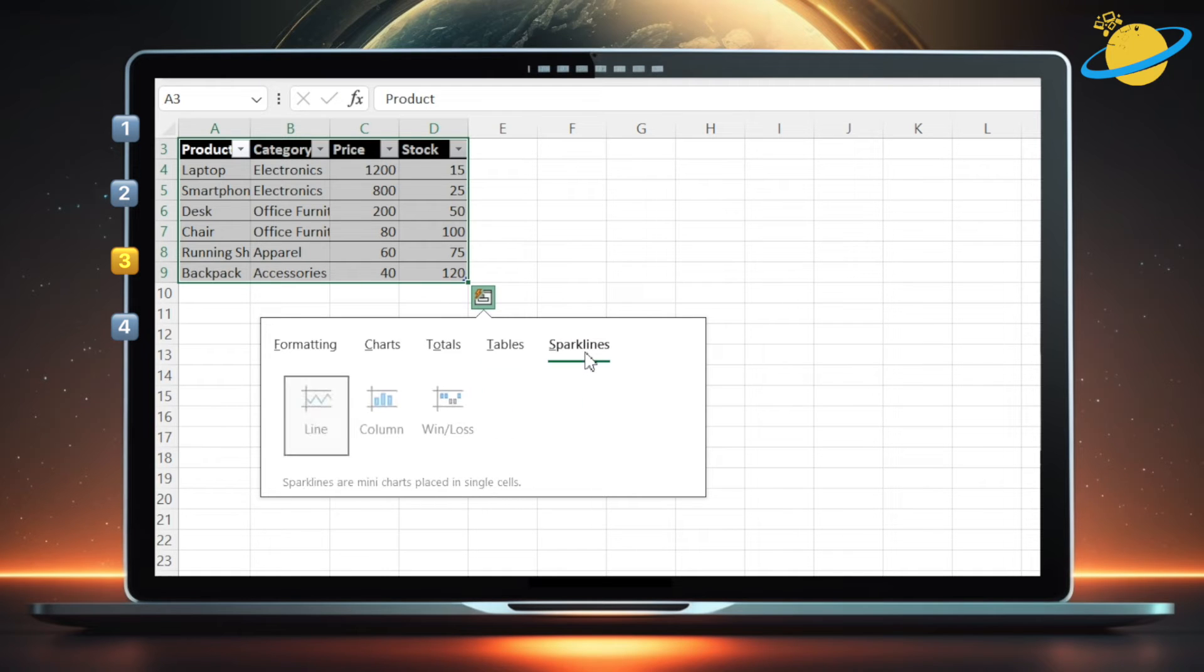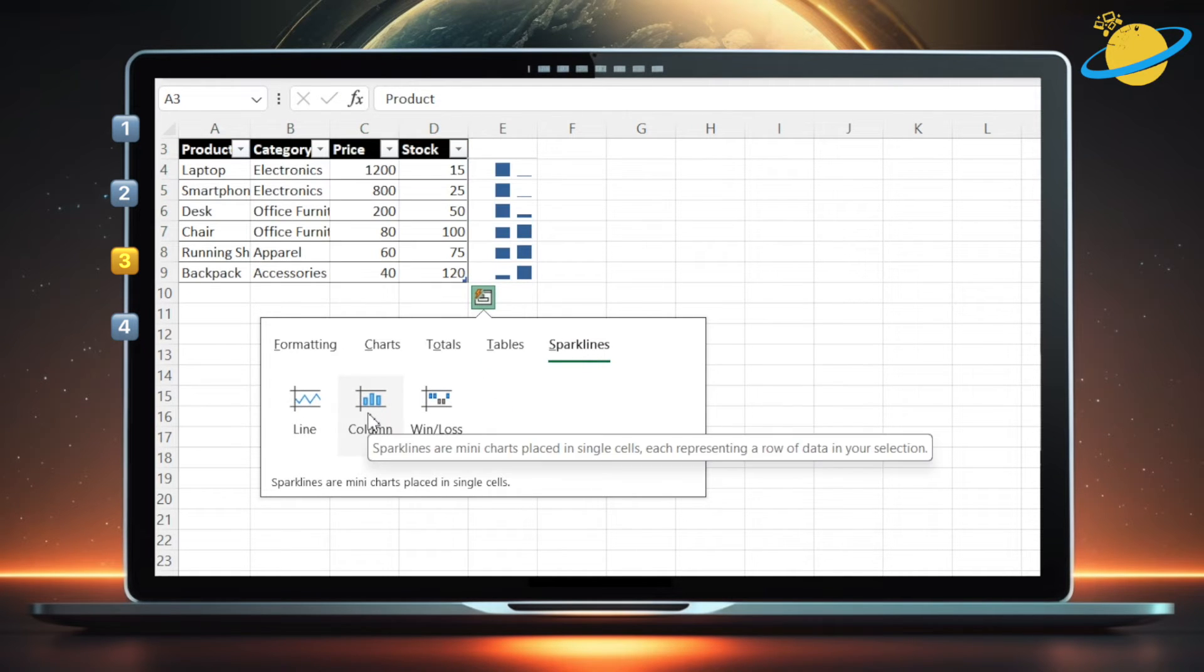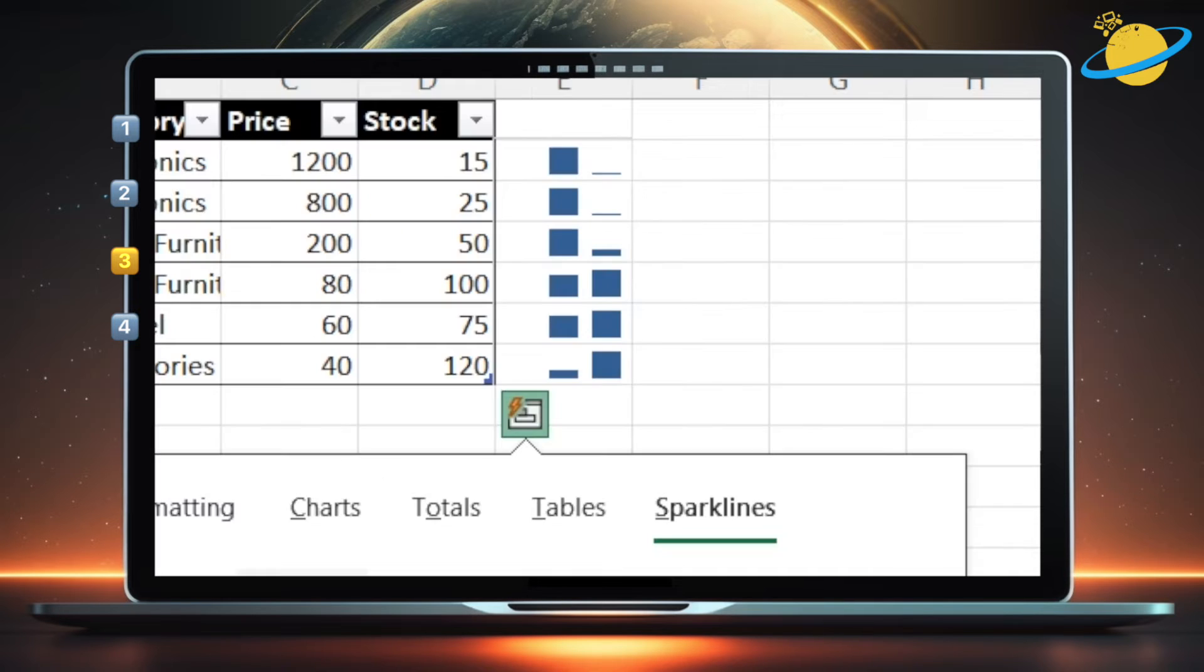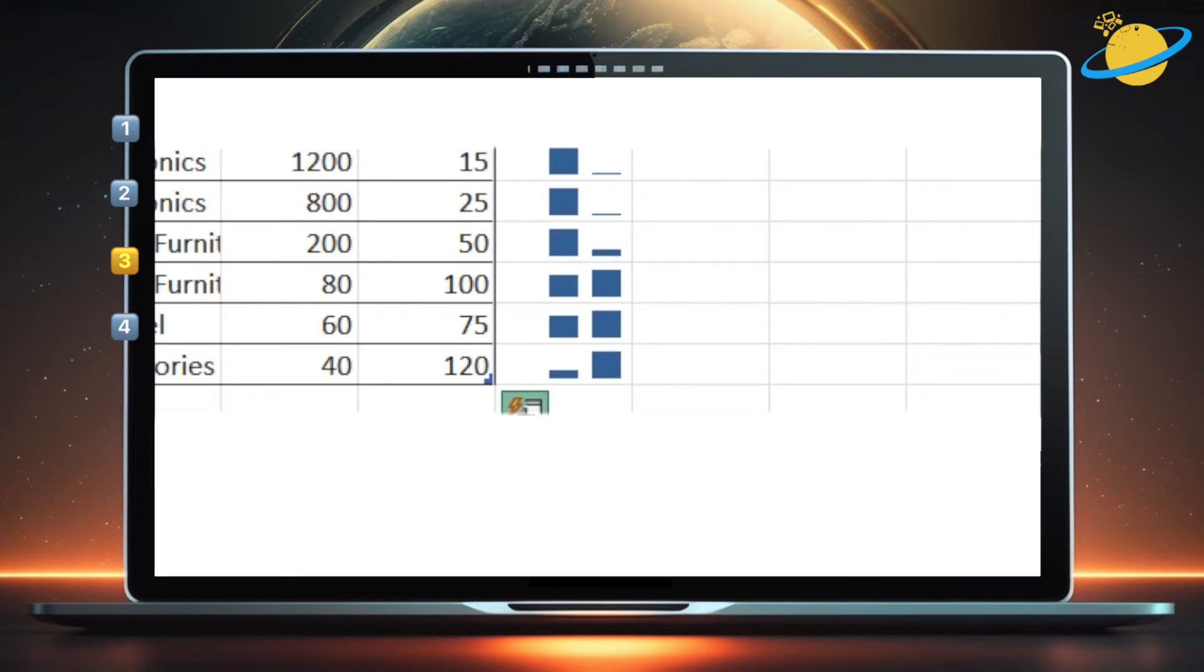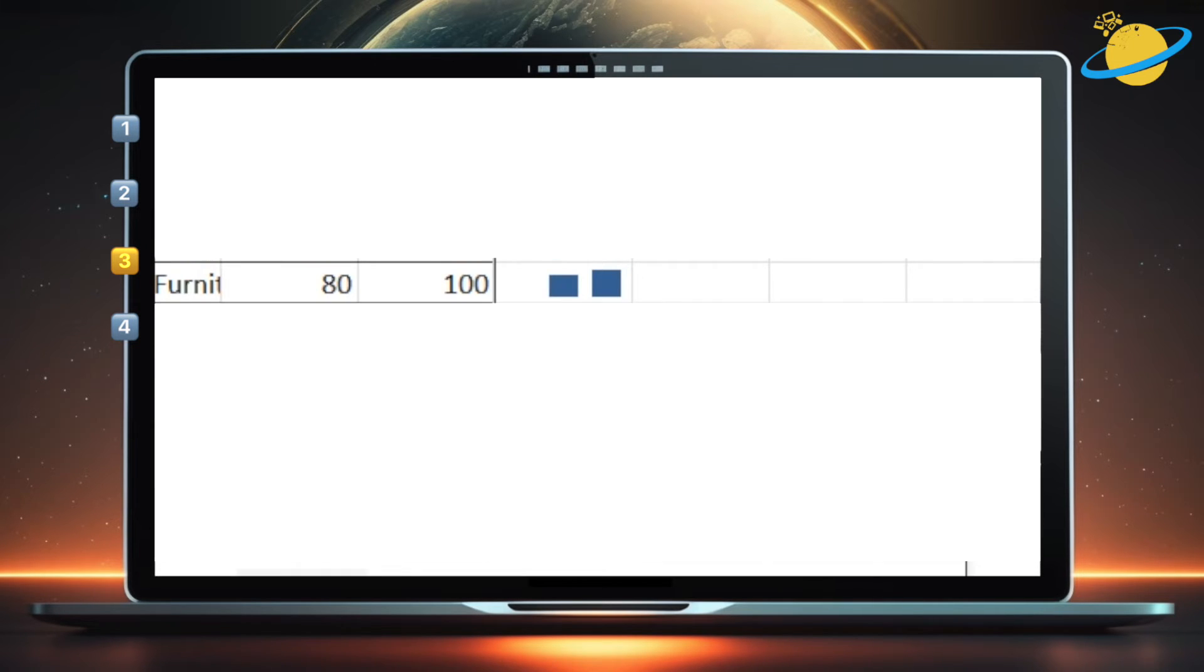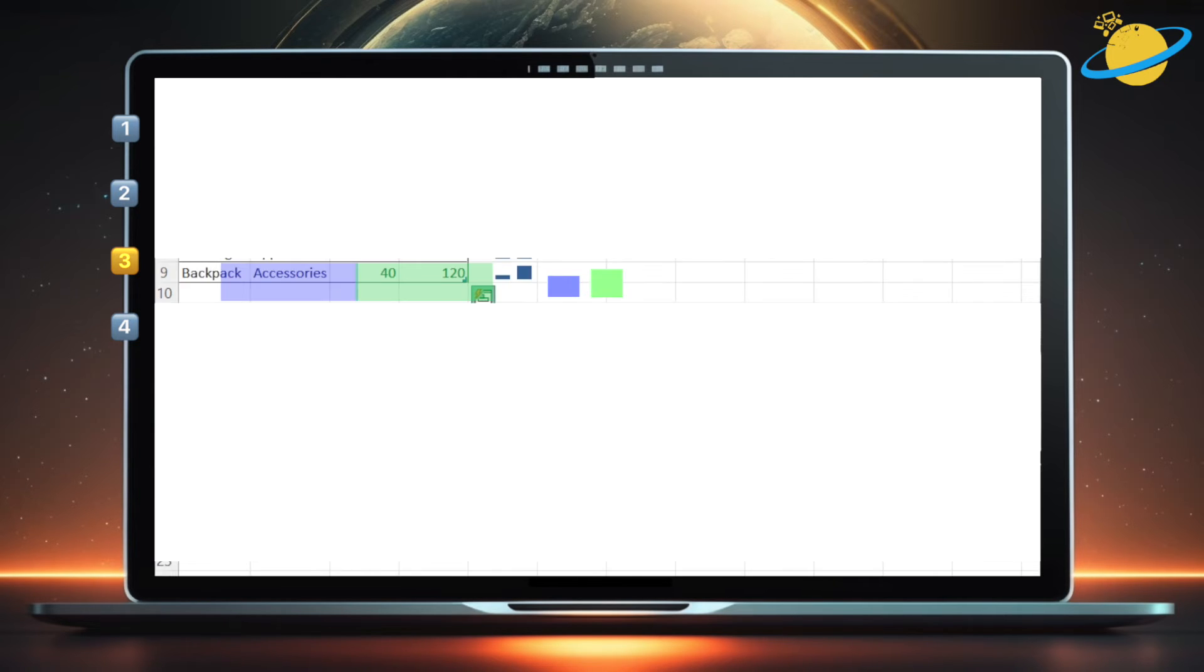In the Sparklines tab, you can access different data visualizations, such as lines and columns, which show trends over time. Although our table isn't set up for temporal data, the column Sparklines are showing the change between the numbers in the price column, and the numbers in the stock column.